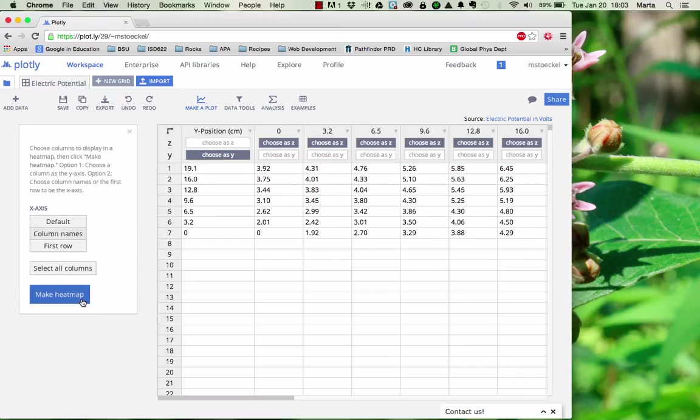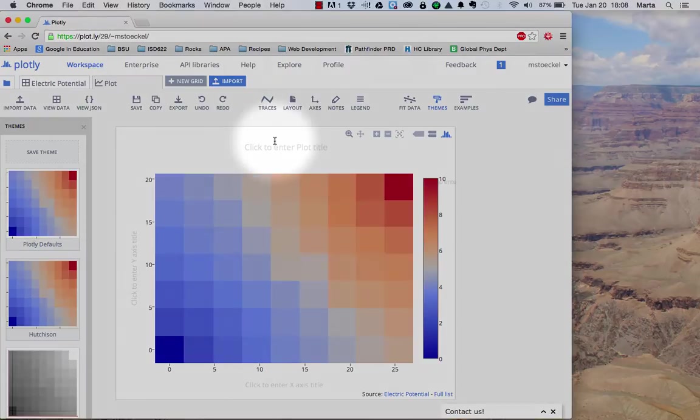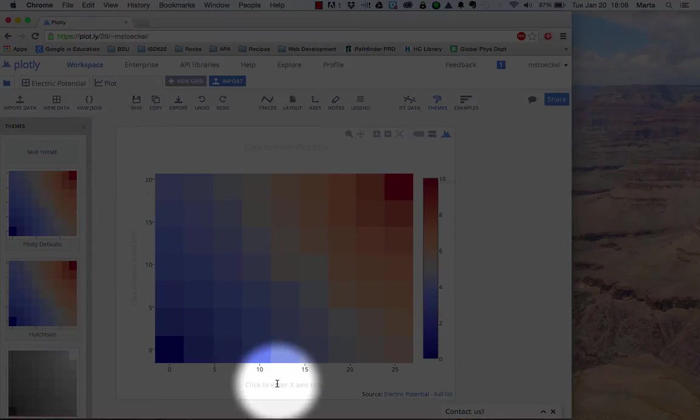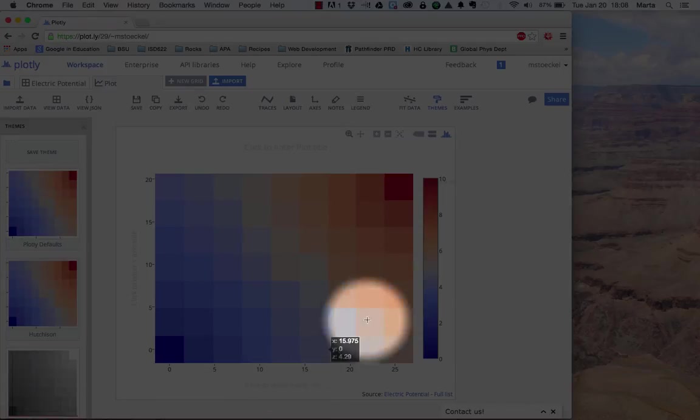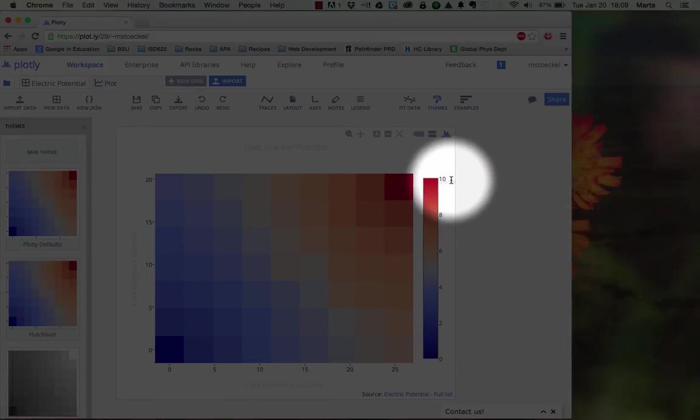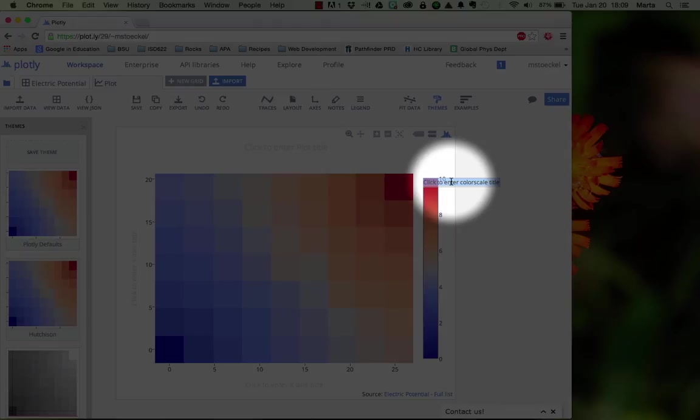Once you've checked all of those settings, you can hit make heat map. Your graph should automatically appear. Once it does, make sure you click on the areas indicated to give your graph a title and axis labels. There's also a spot that can be hard to see that will let you give a title to the color scale legend, which is going to be used to indicate what color represents what voltage.